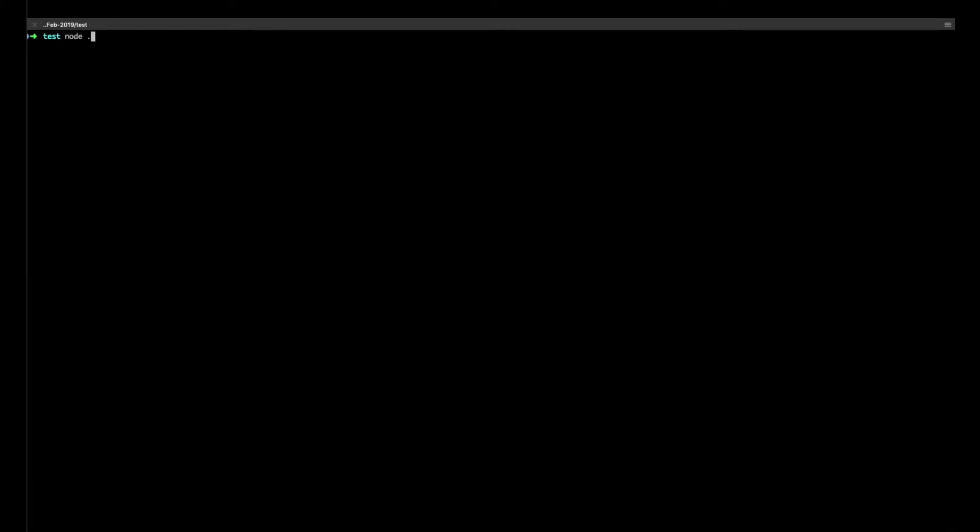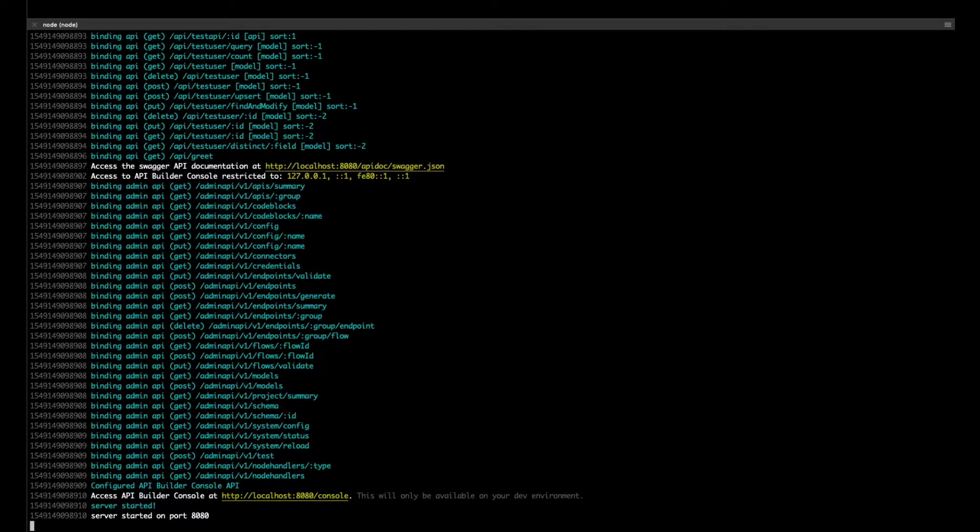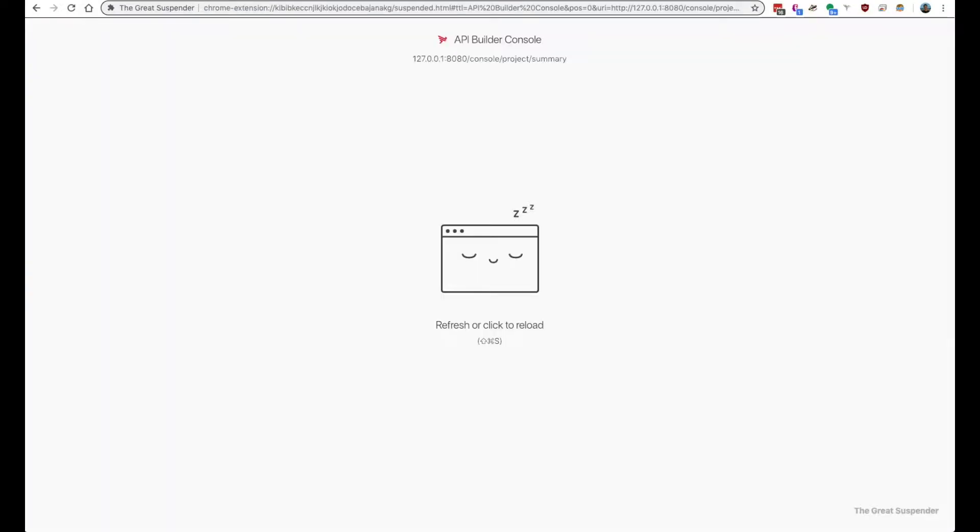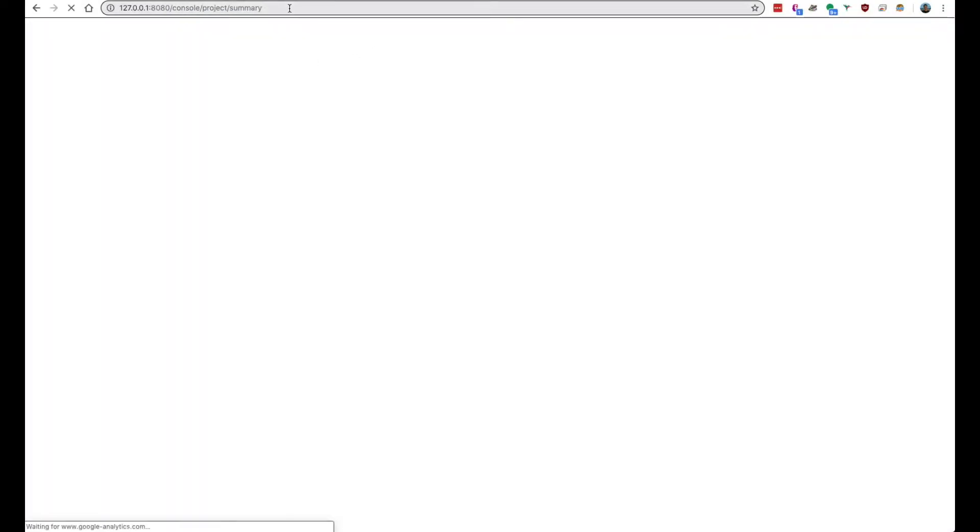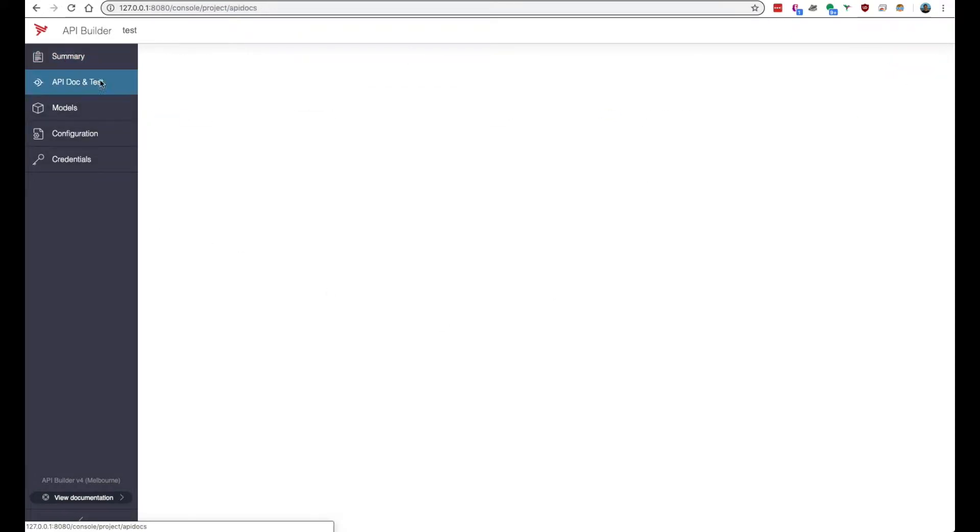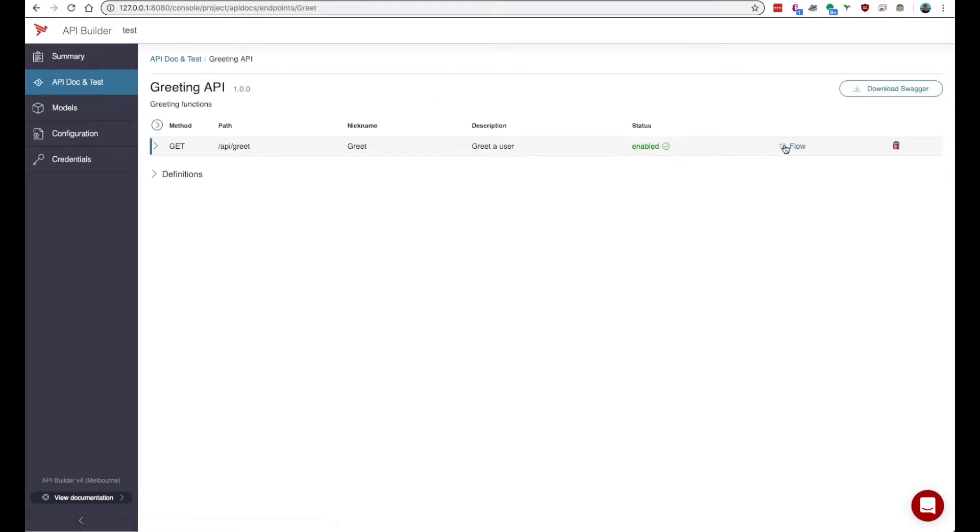So I'll just start this project up and we'll go to the API Builder console and here we have our project running. Go to API dock and test and look at the greeting API that comes with every project and we'll look at the flow.